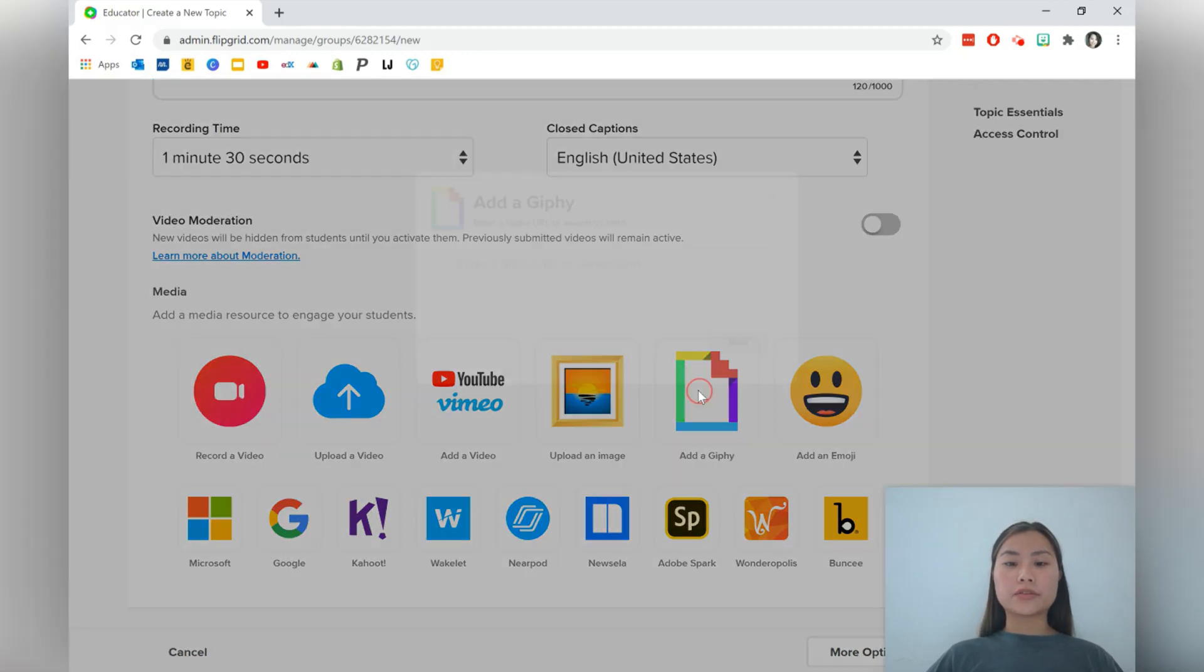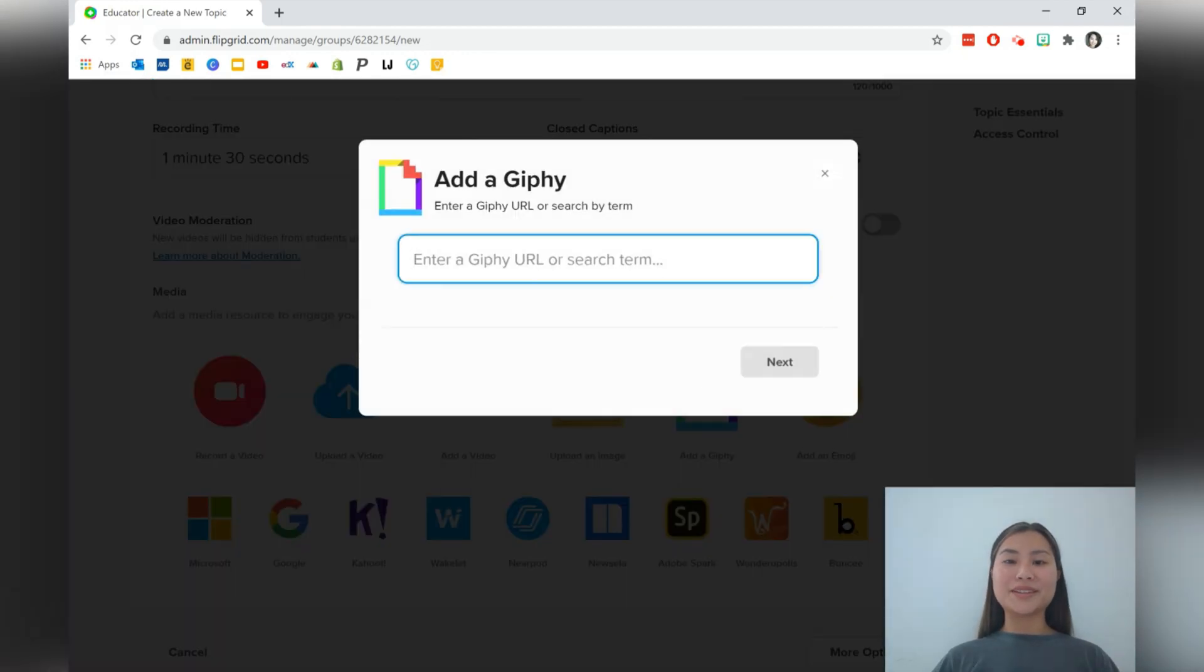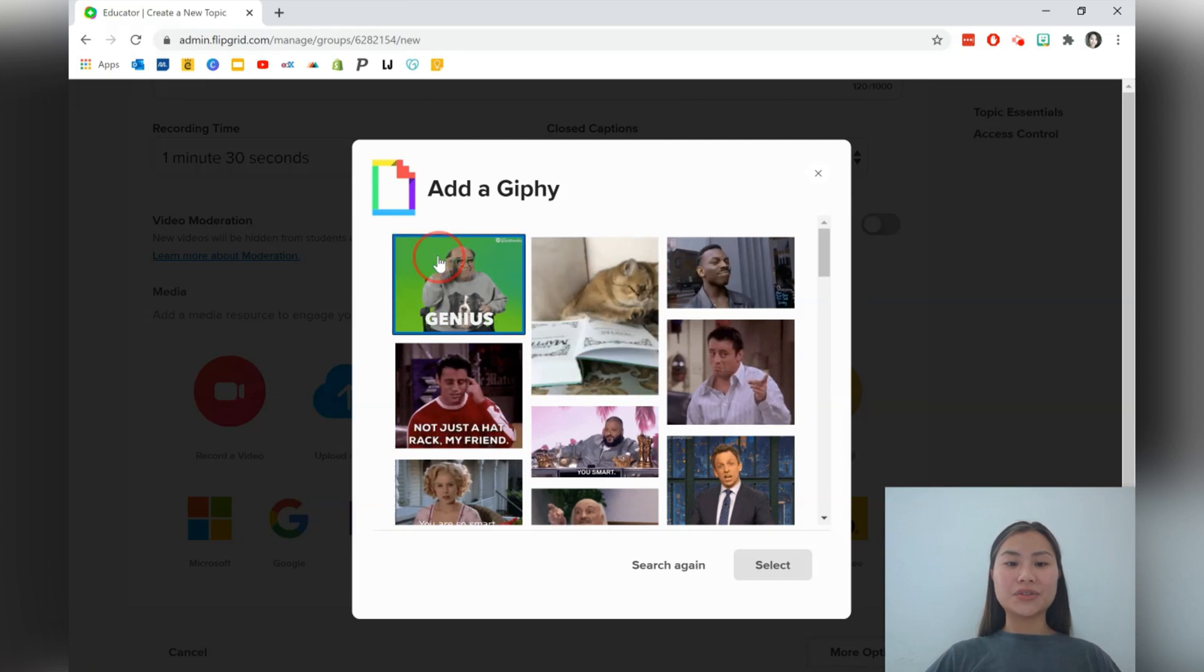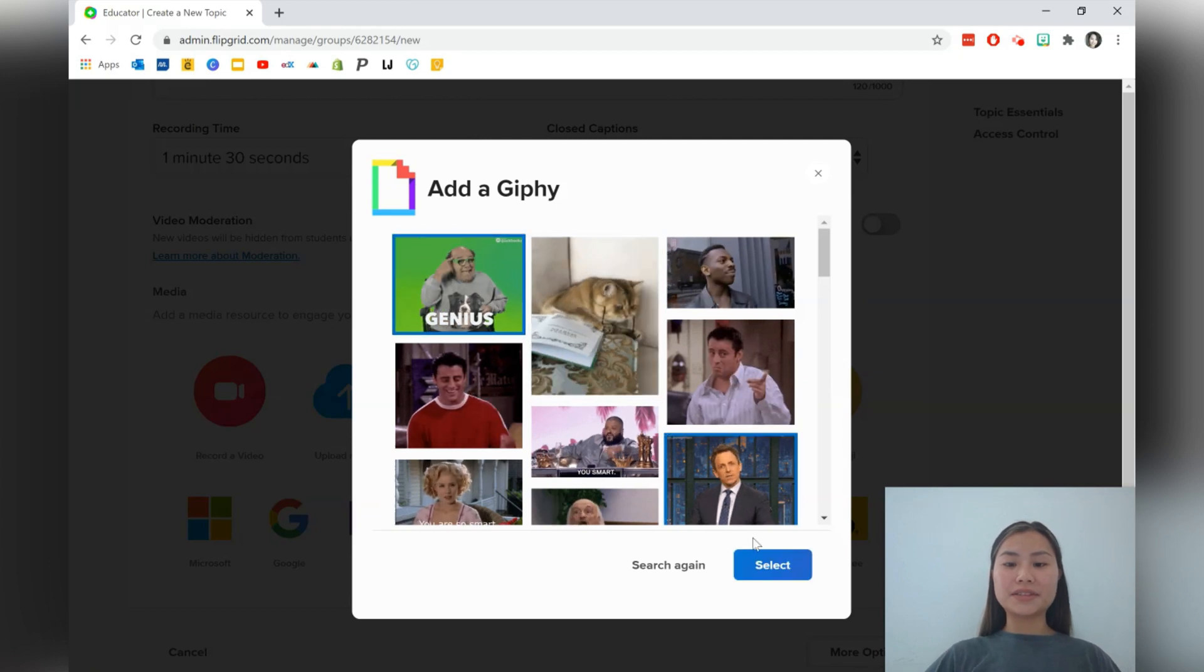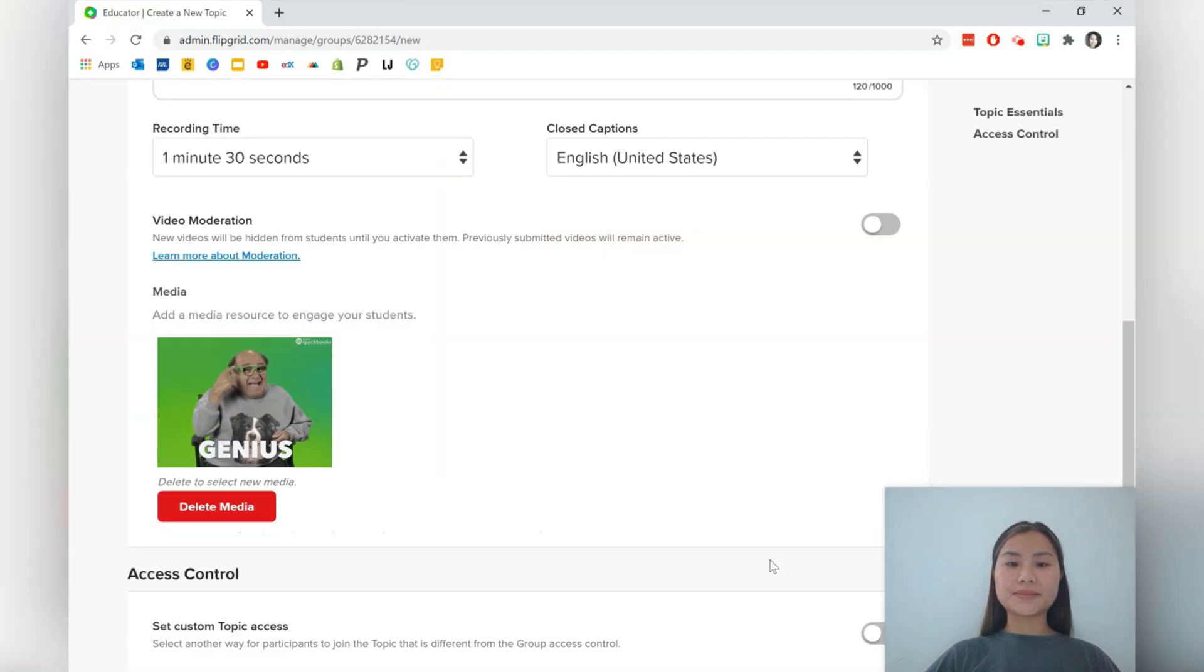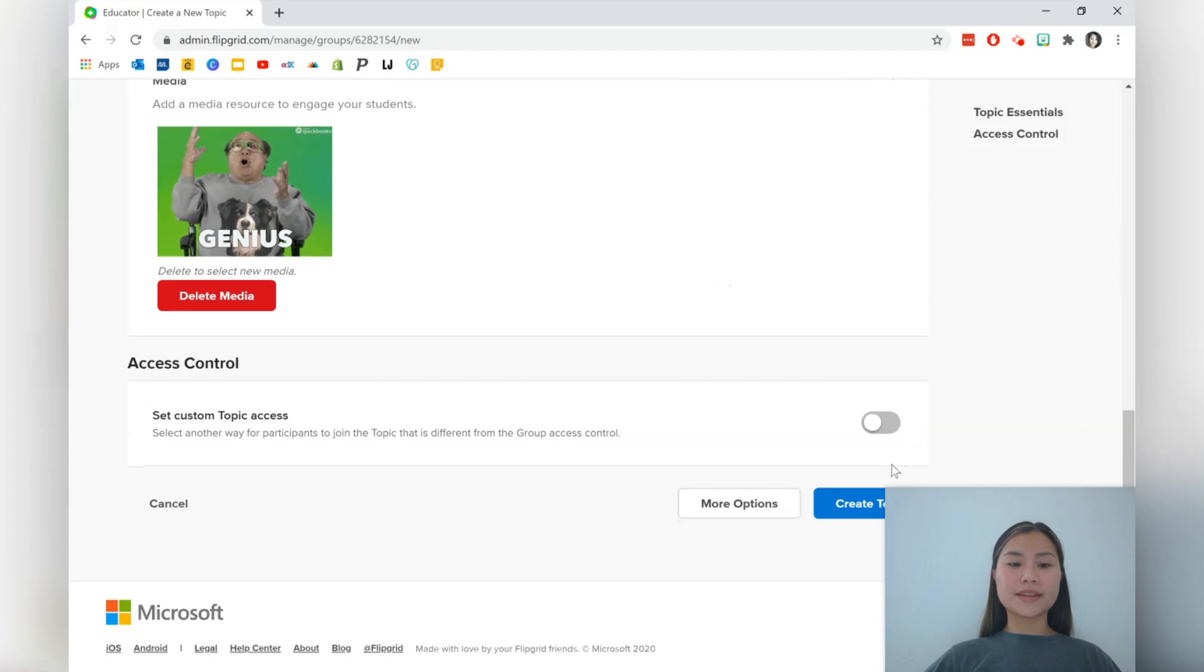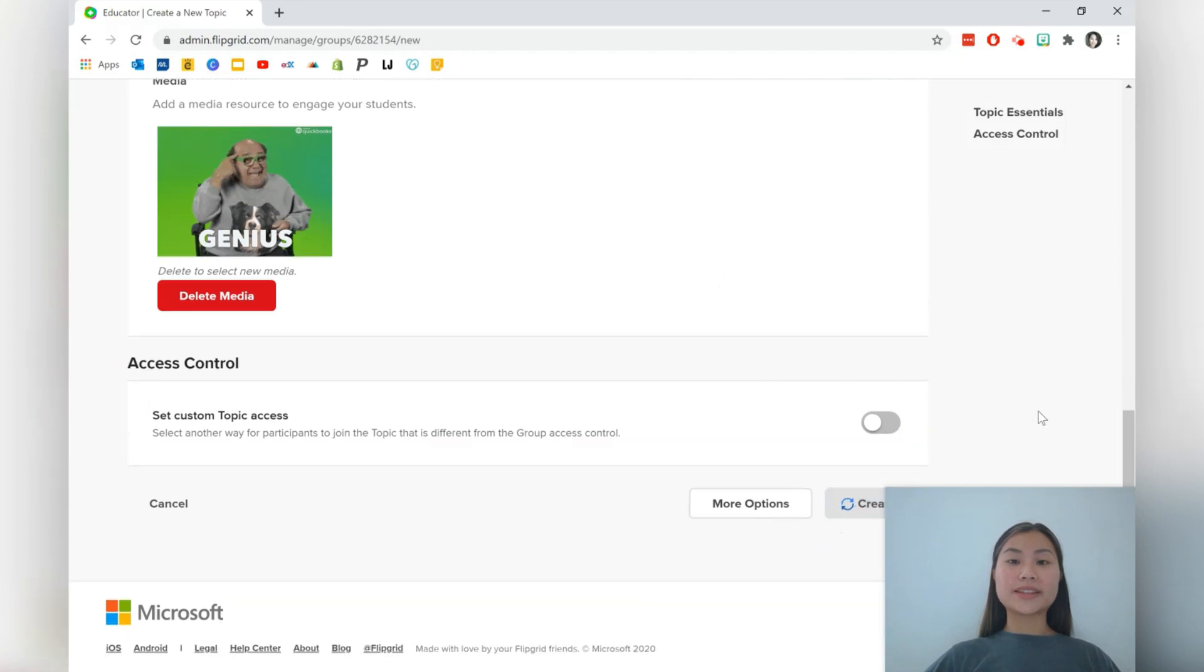So I'm going to go for a gif and I'm going to type smart and just choose one of these gifs. And let's go ahead and create this topic.